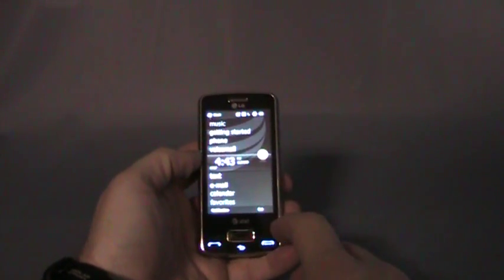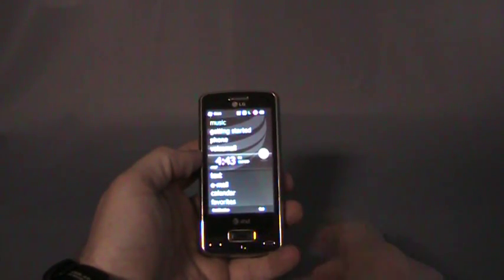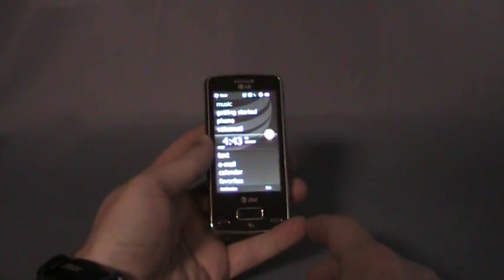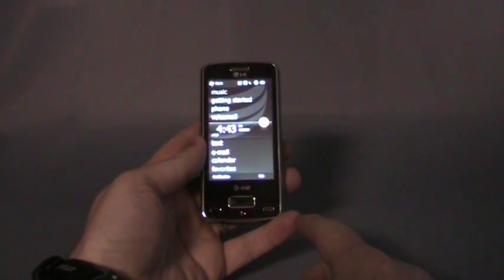This is George Potter for WMExperts.com demonstrating the fingerprint navigation system on the LG Expo.